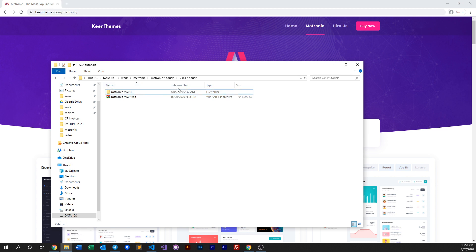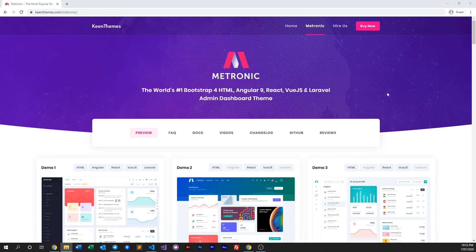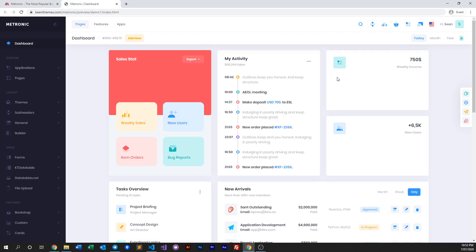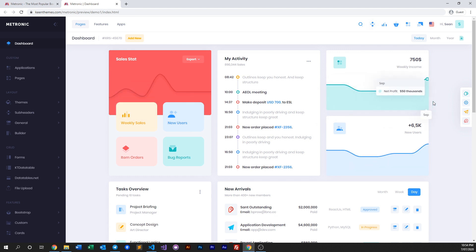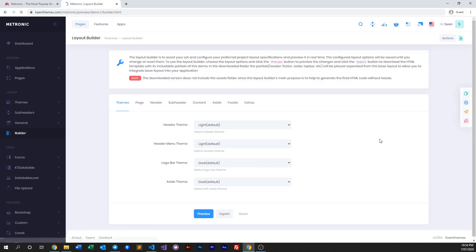Now in Metronic let's have a look at our live demo as well. In the live demo you may know that we have a layout builder right here, and if you click on that you get to customize the layout of the specific demo that you've chosen.